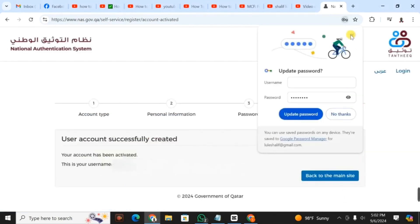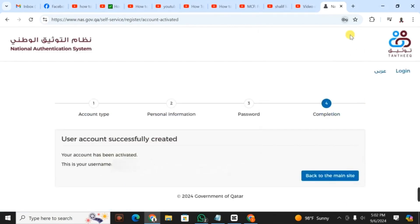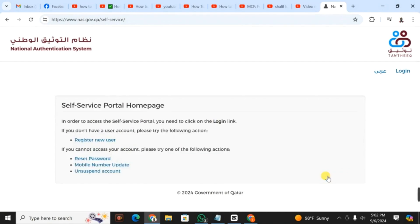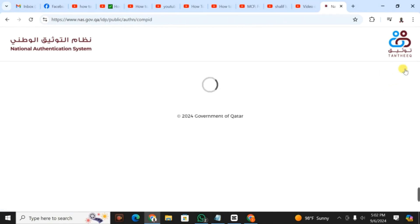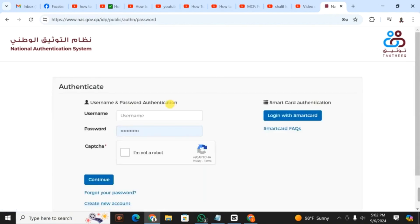When you click continue, they show that your account has been created. My account is activated as you're seeing. This is your username - my username is my Qatar ID, which is why I'm hiding it.